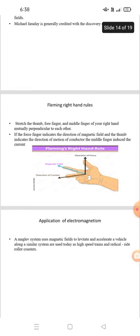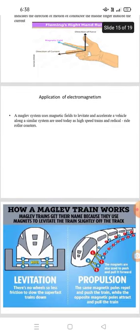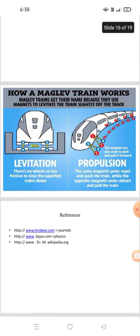Application of electromagnetism. Magnetic levitation systems use the magnetic field to levitate and propel vehicles along a track. Similar systems are used today in high-speed trains, roller coasters, and thrill rides. This is the figure showing how a magnetic levitation train works. Thank you.